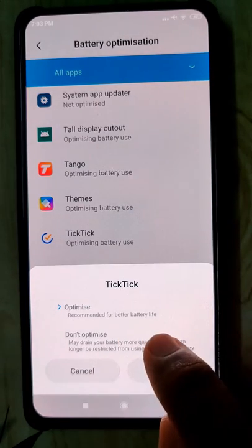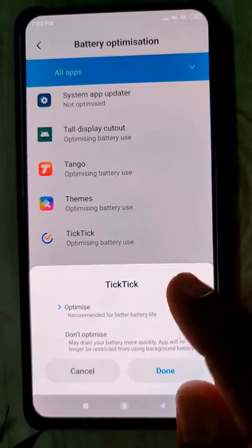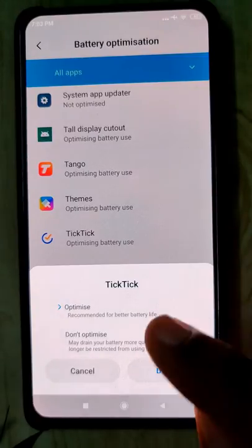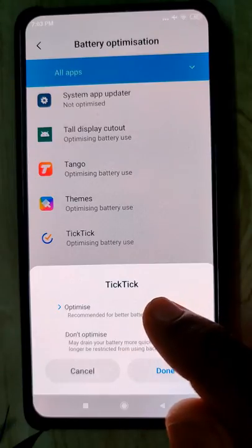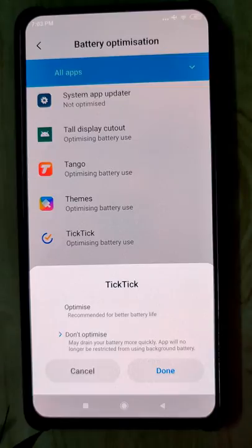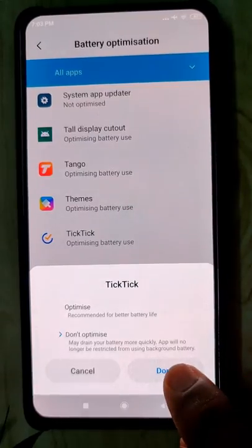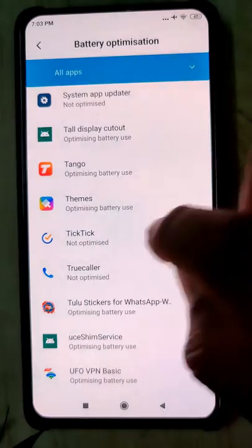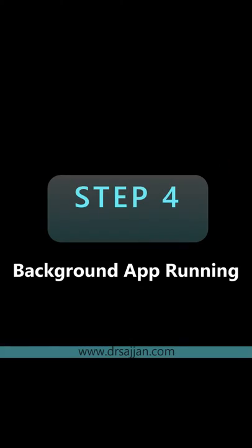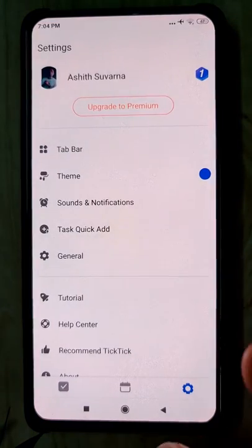We don't want to optimize TickTick. If you optimize, the battery life of the phone will be better but the app will be put to sleep when the battery is low. We don't want to optimize it so that it works in all circumstances. Press Done — now it will work in all circumstances.